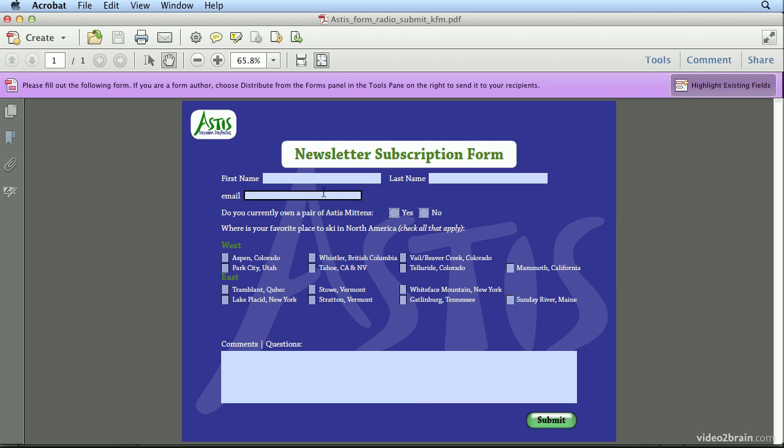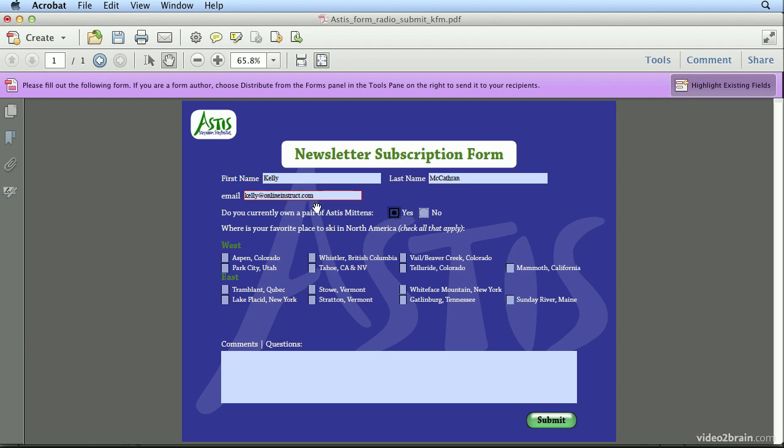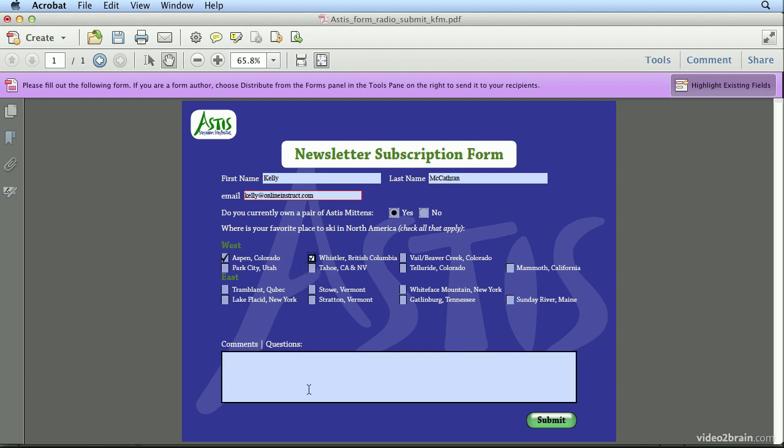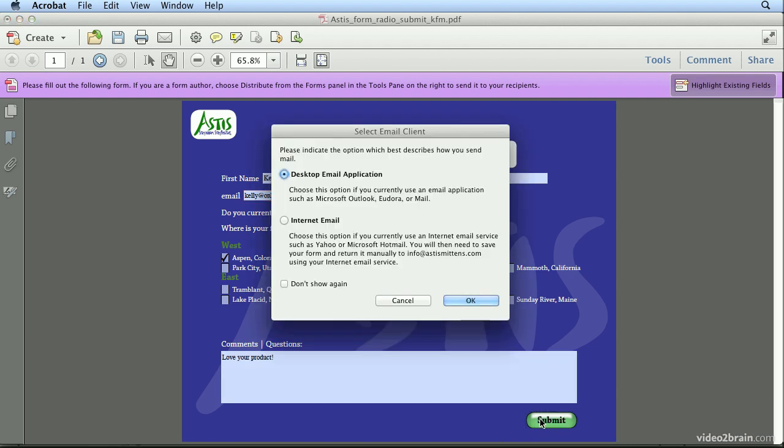But I'll just test it now to make sure Submit is working. Enter my first name. Enter my last name, hitting Tab in between. Enter my email address, which I've done before. Yes, I own some fabulous mittens. Where do I love to ski? Any comments or questions? And Submit.